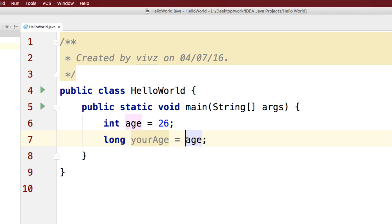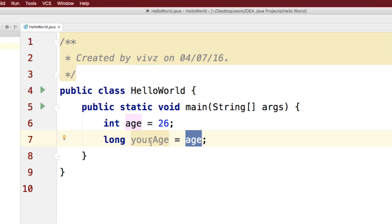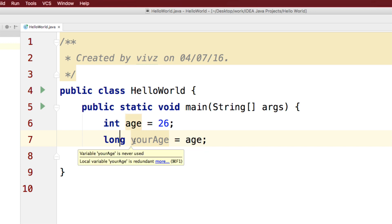I'll simply say equals to age and that is perfectly fine because this works from the right to the left. So, on the right side we have age which contains 26 and that number can easily fit inside a data type long. So Java compiler has no issues with this.